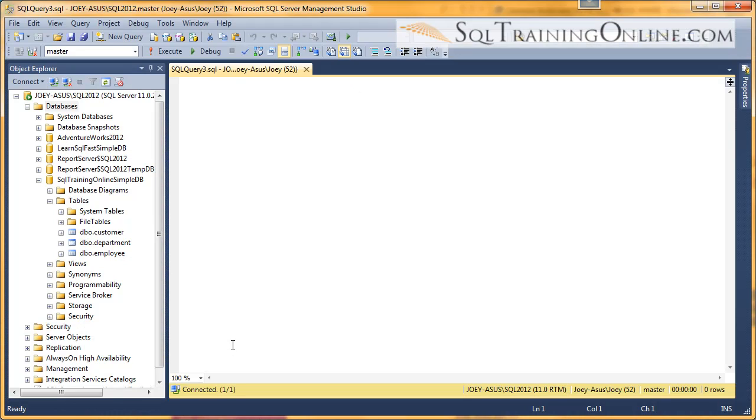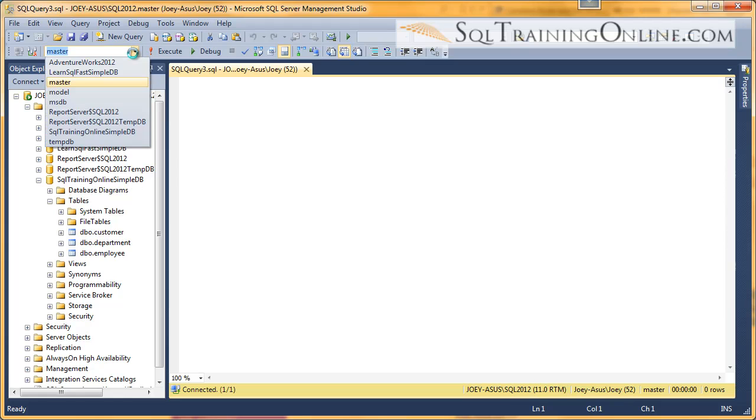Hey, Joey Blue here, and we're going to talk about the WHERE clause of the SQL language. First off, I am going to work in the SQL Training Online Simple Database.